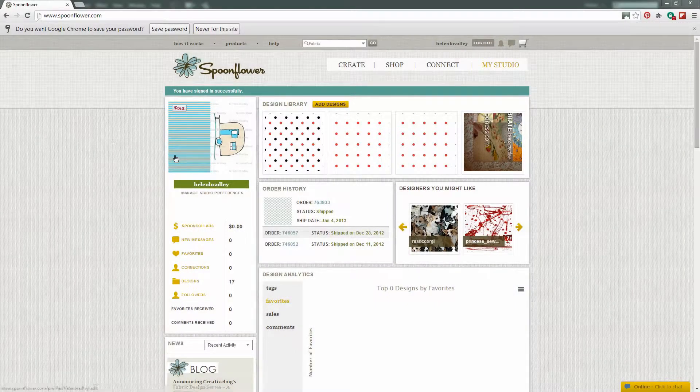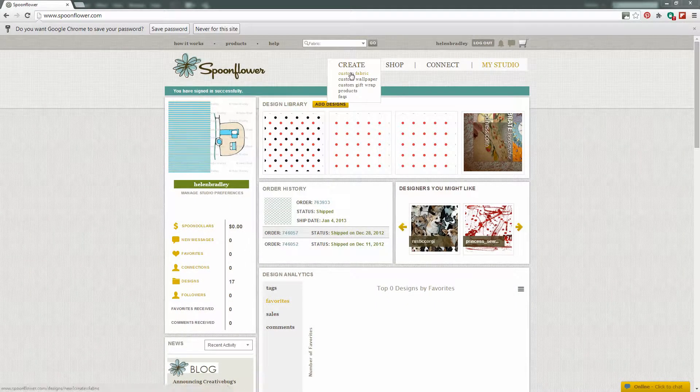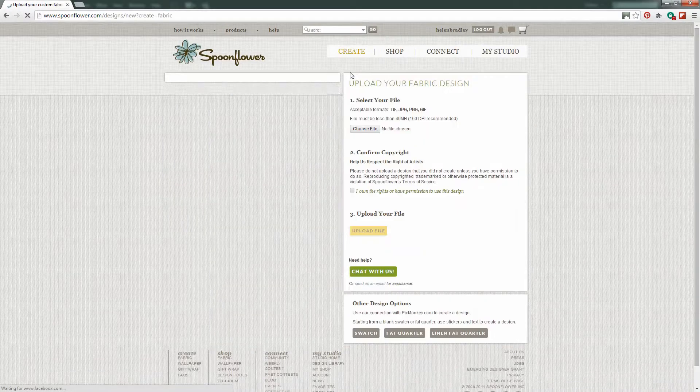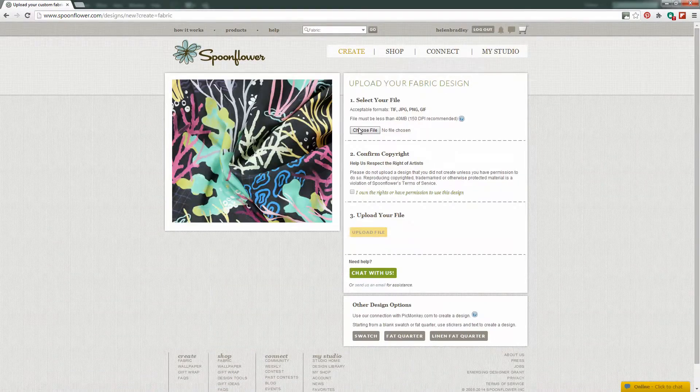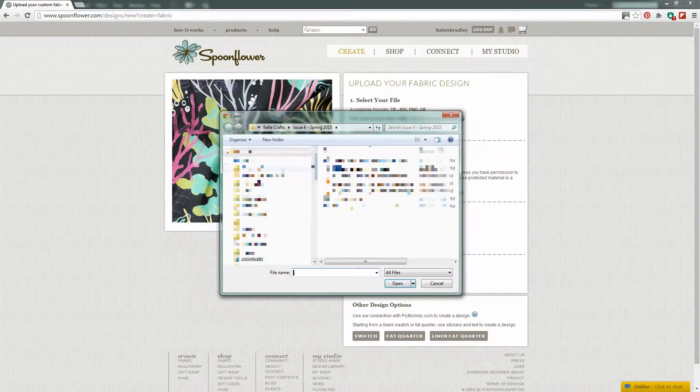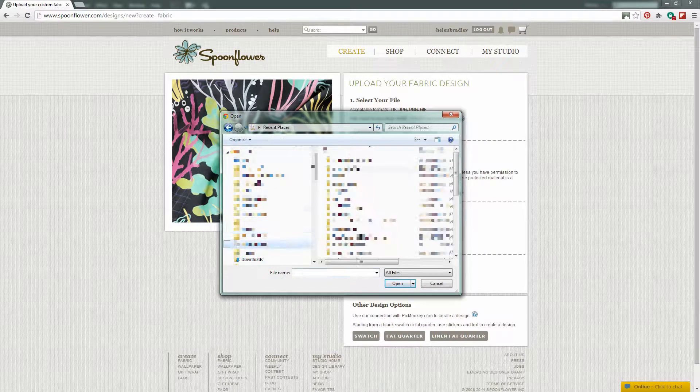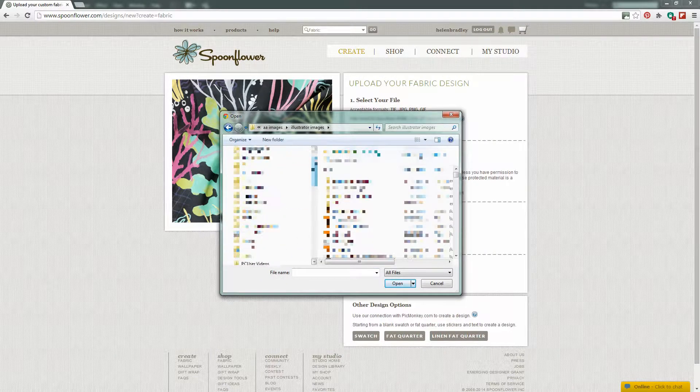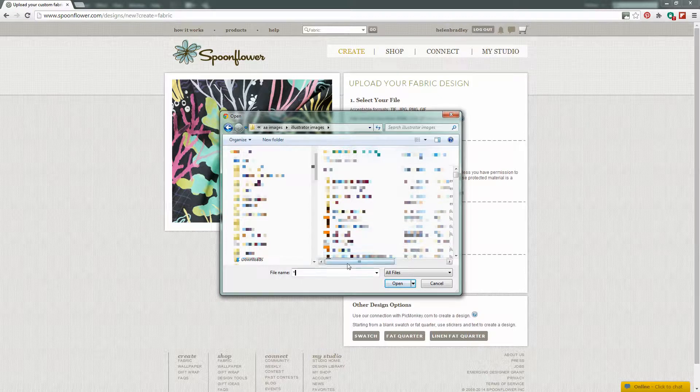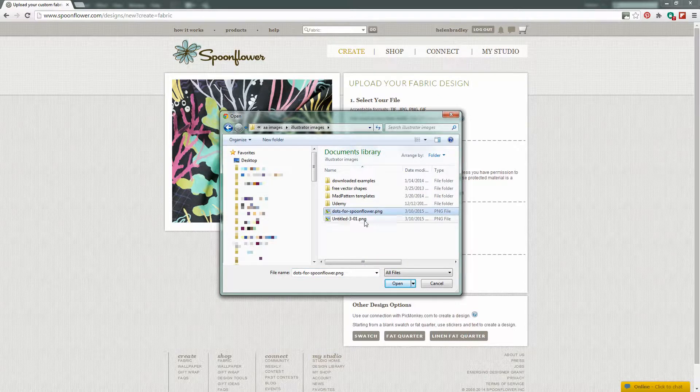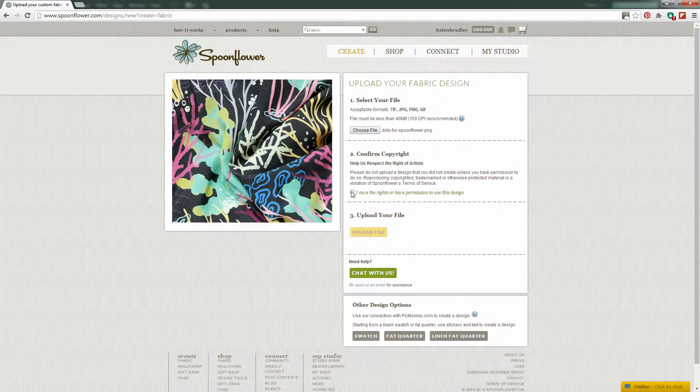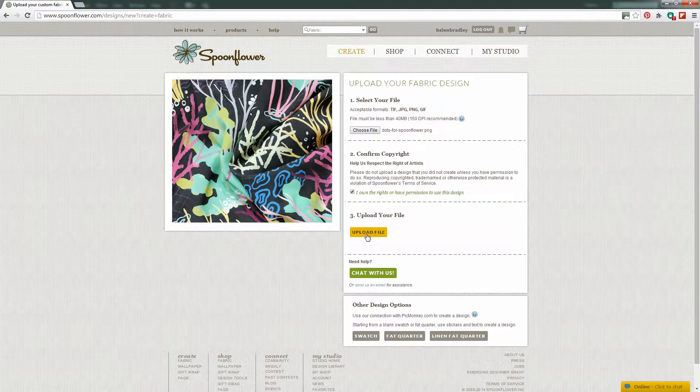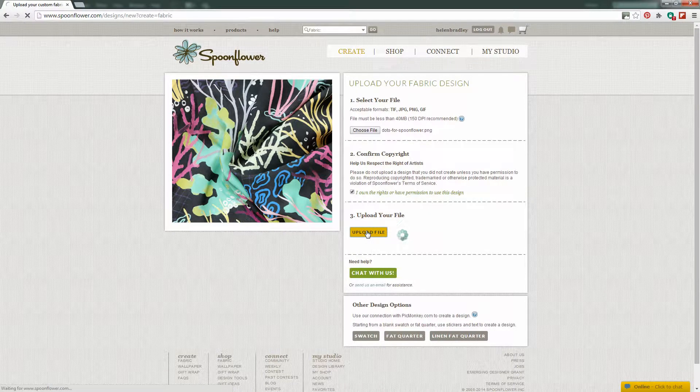Here I am logged into my Spoonflower account so I'm going to click Create and choose Custom Fabric because that's what I want to create. I need to click to choose my file. So I'm going to my Illustrator images. I'm just going to go and find my PNG files. I'm going to click the one that I saved out for the web and click Open. I do own the rights to the image so I'm going to click to upload the file.